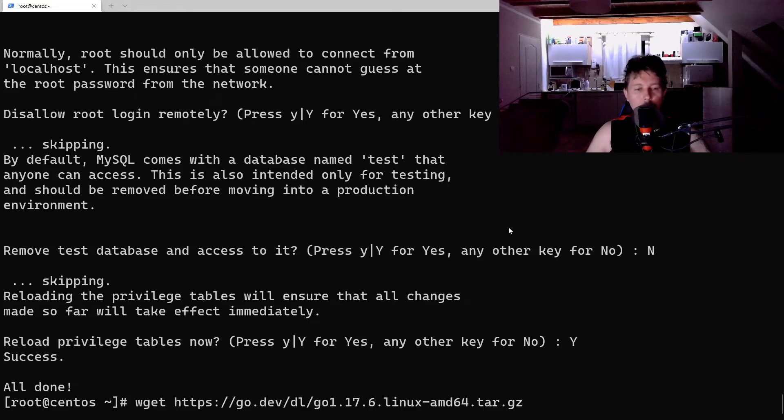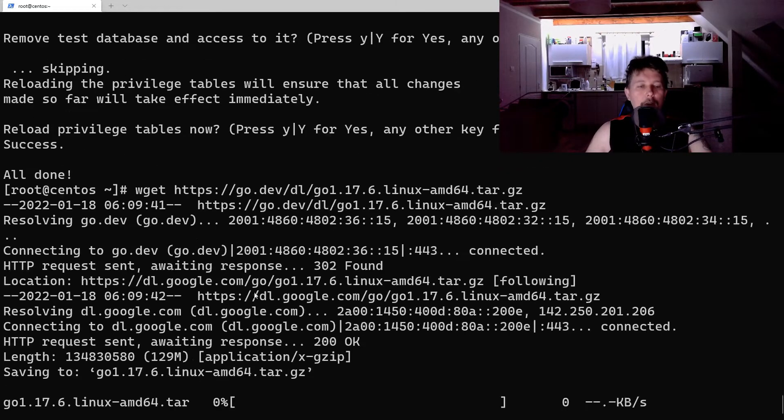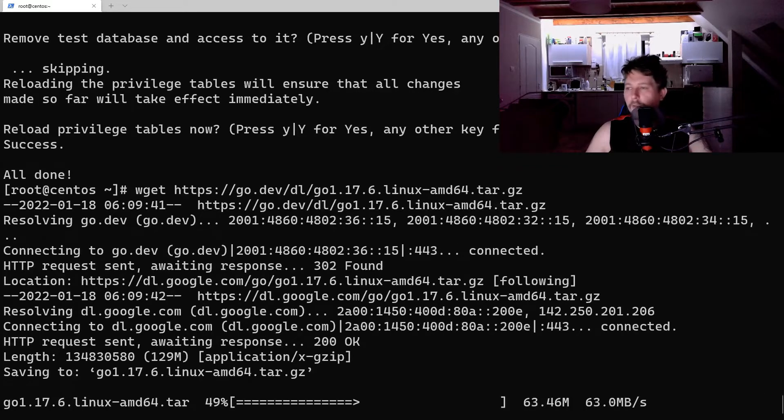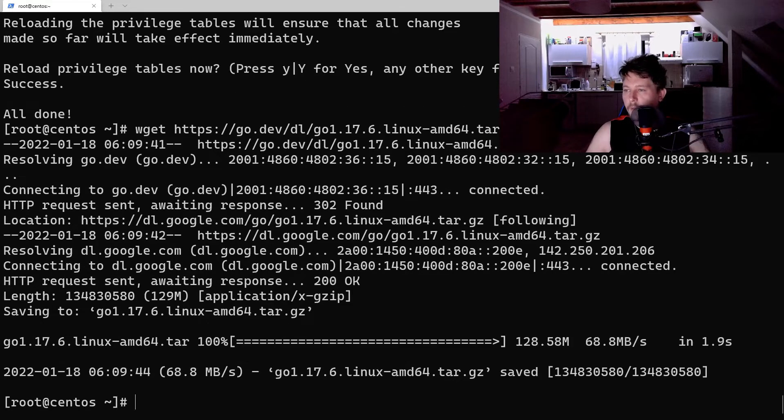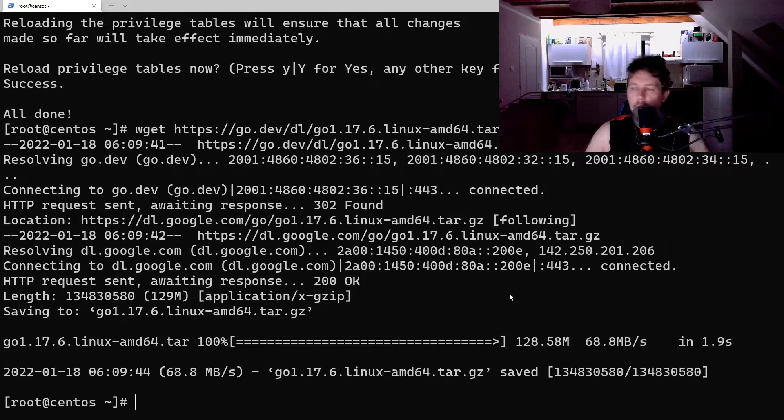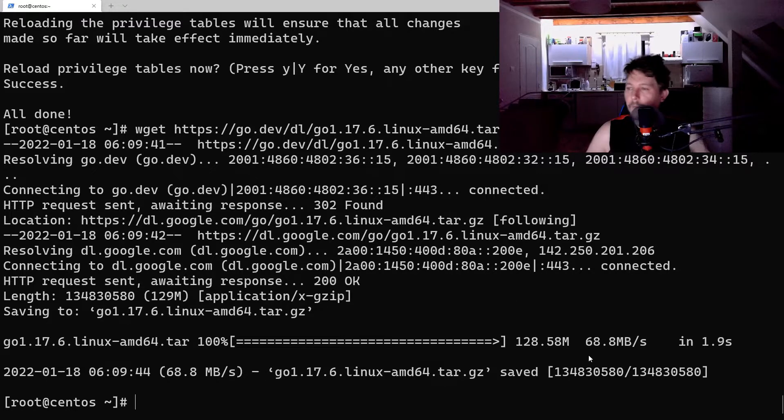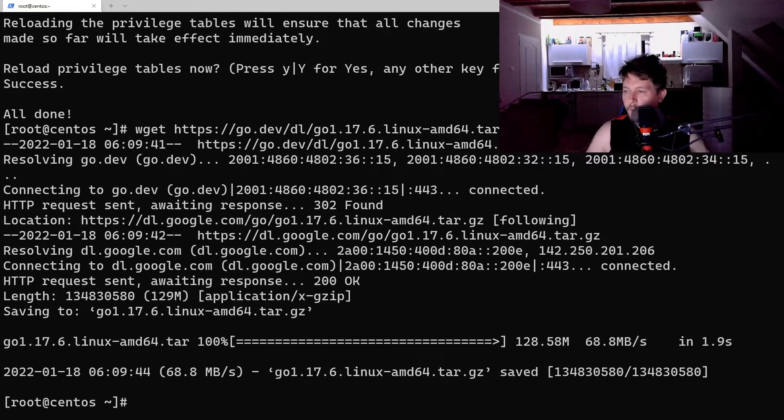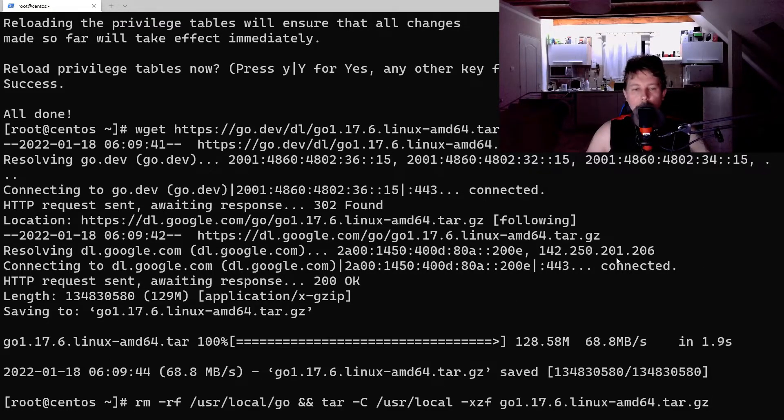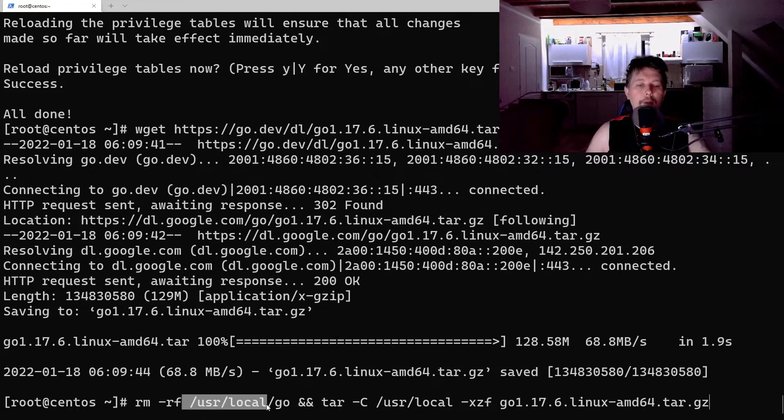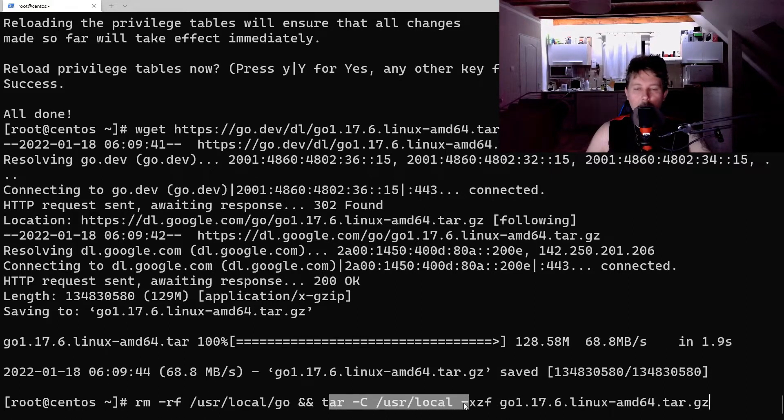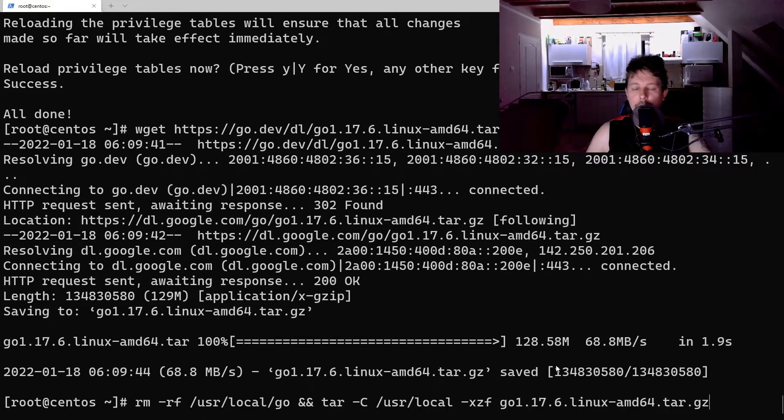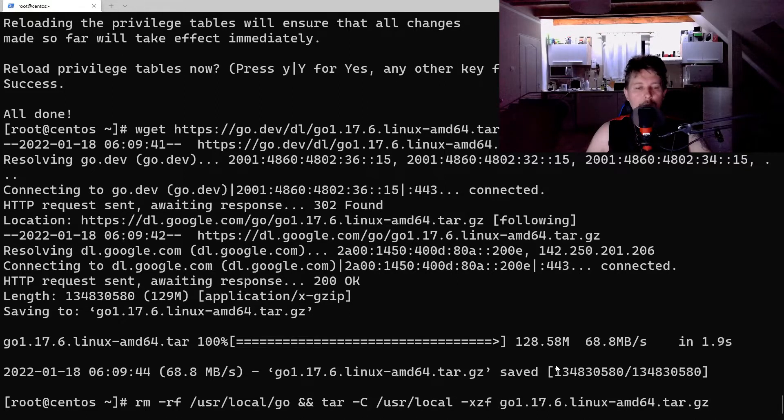Now we need to install Go, the programming language, and I have downloaded this one. And what we will do after this is the following. So we remove every previous installation of Go and extract the package that we have just downloaded to the user local.